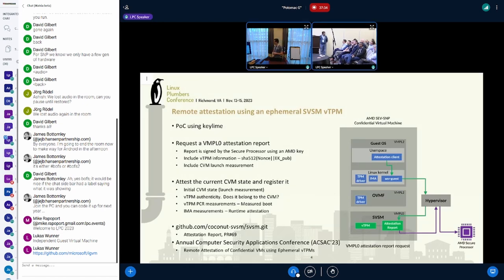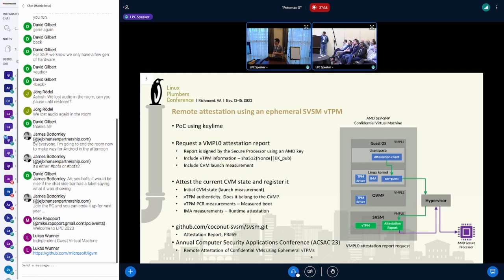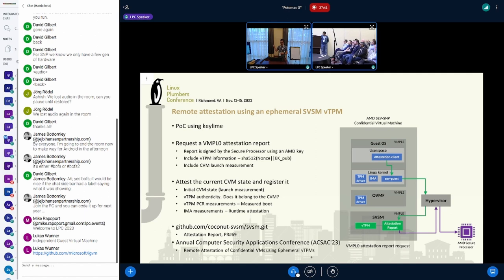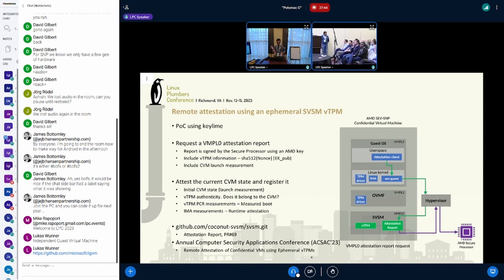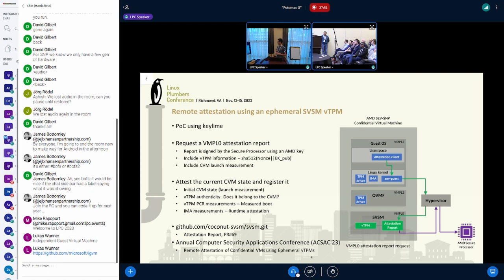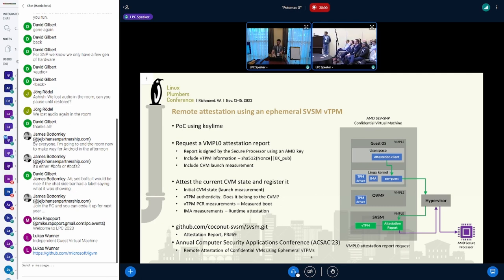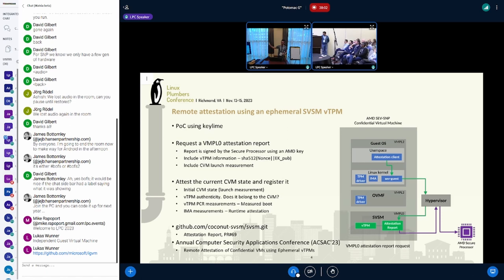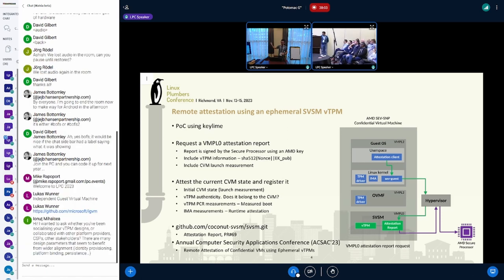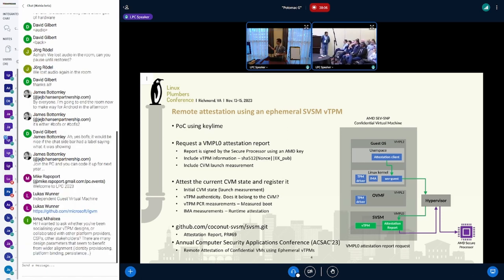The first thing we tried to explore is remote attestation, and we're able to do remote attestation using an ephemeral vTPM. We have a proof of concept for that using Keylime. In the other slides deck I had the link. You can see the vTPM demo in the LPC.